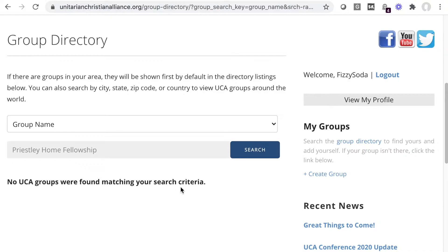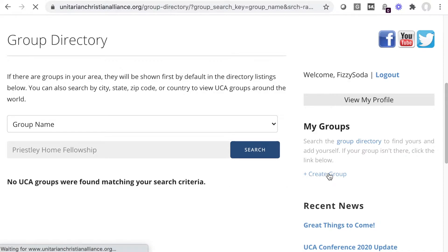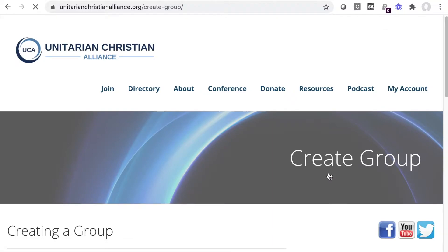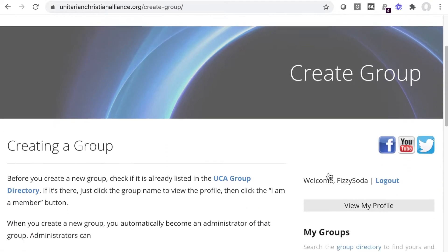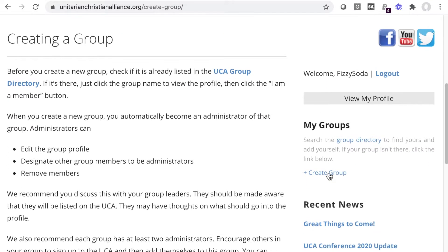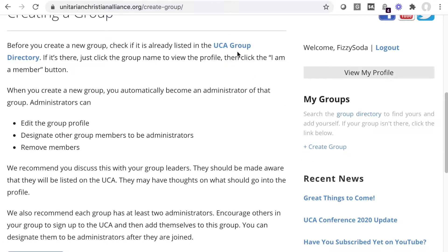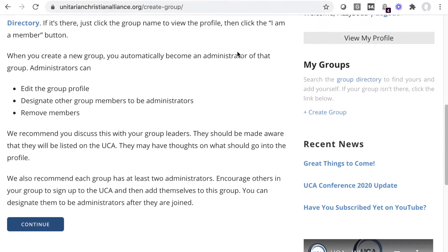Along the right, where your My Groups are listed, click Create Group. We present the instructions one more time about searching first. You don't want to create your group if someone else in your group already has — it's not like raffle tickets, where you're more likely to win if you're in there multiple times.